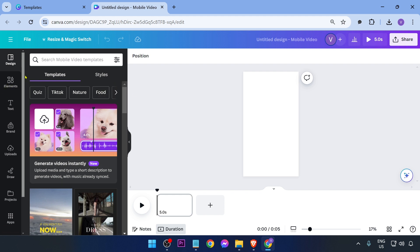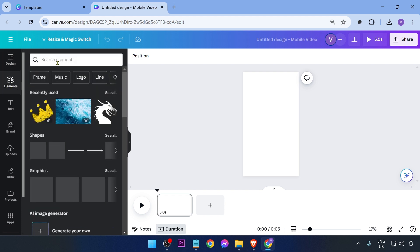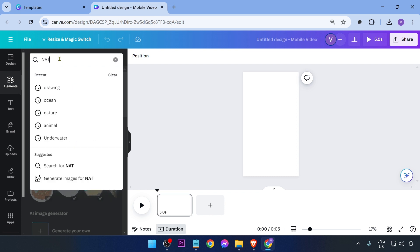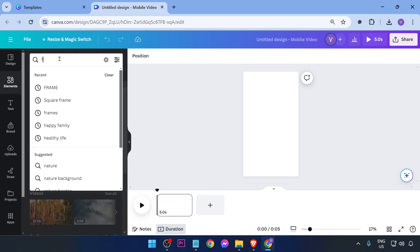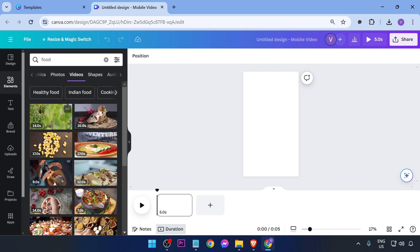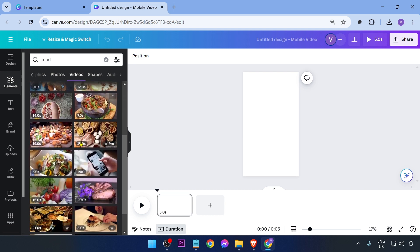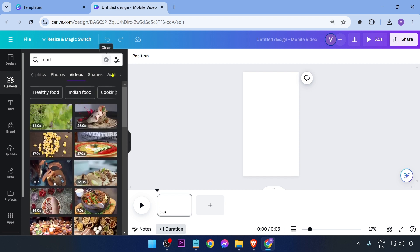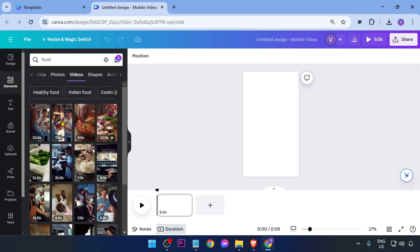If you are on TikTok in Canva, click 'Elements' and you can search for any videos — for example, nature or food. Click 'Videos' and you'll see a lot of options. Now, most of them are in horizontal orientation, so we need to change that. Click this option and choose 'Vertical'.